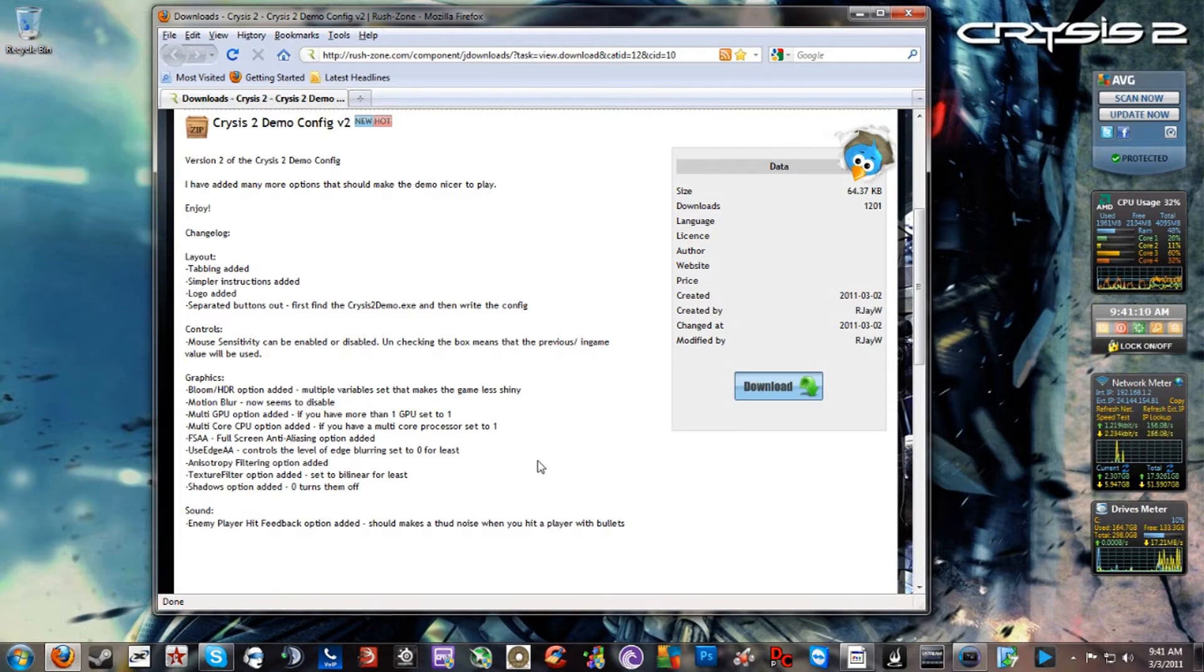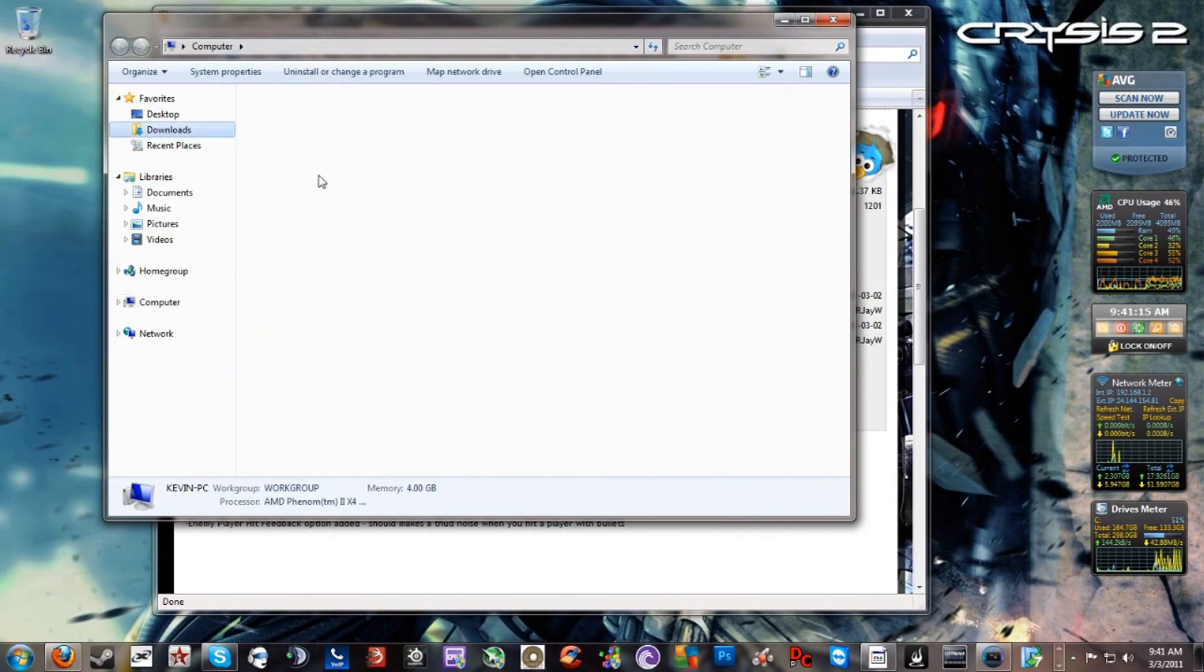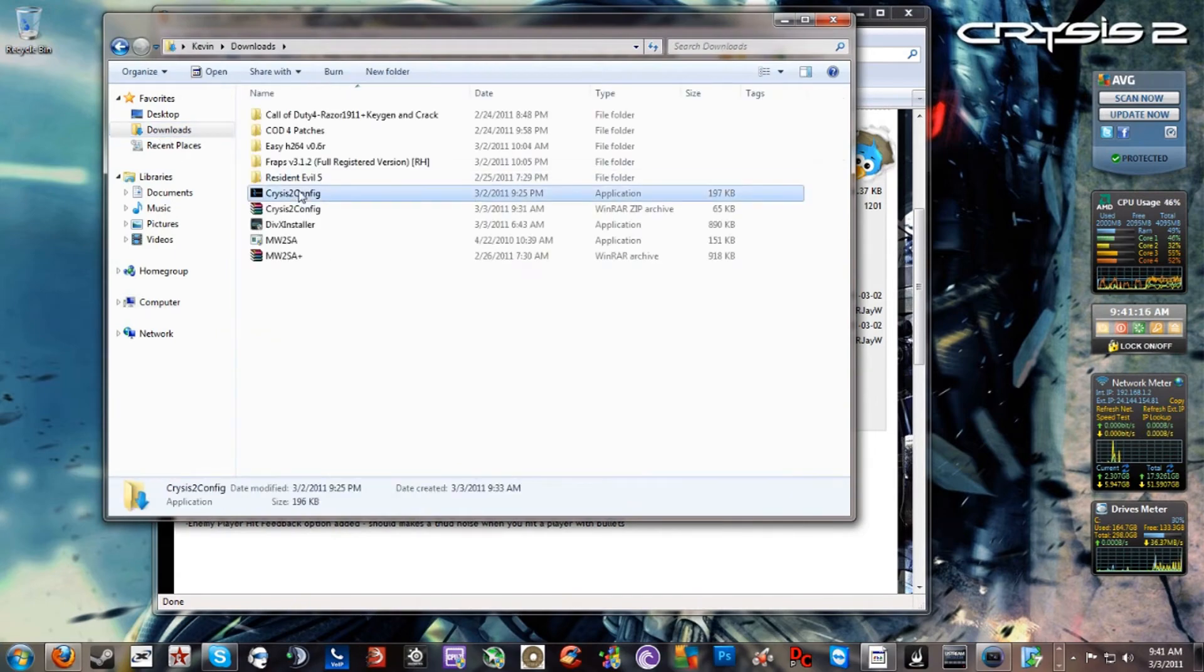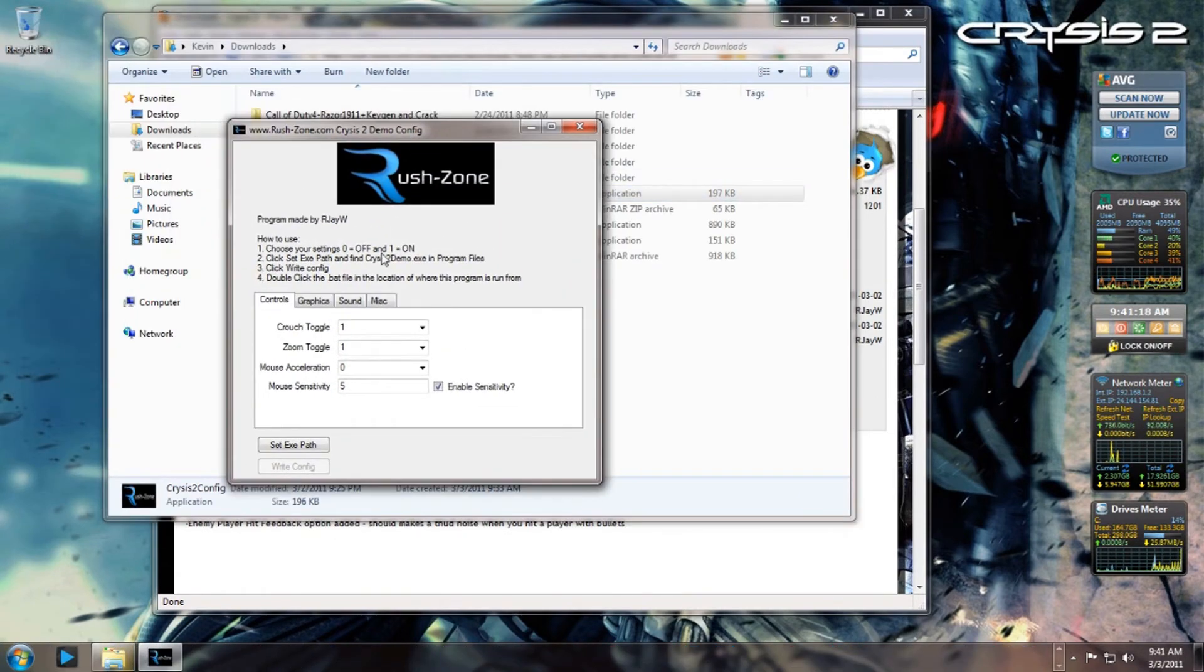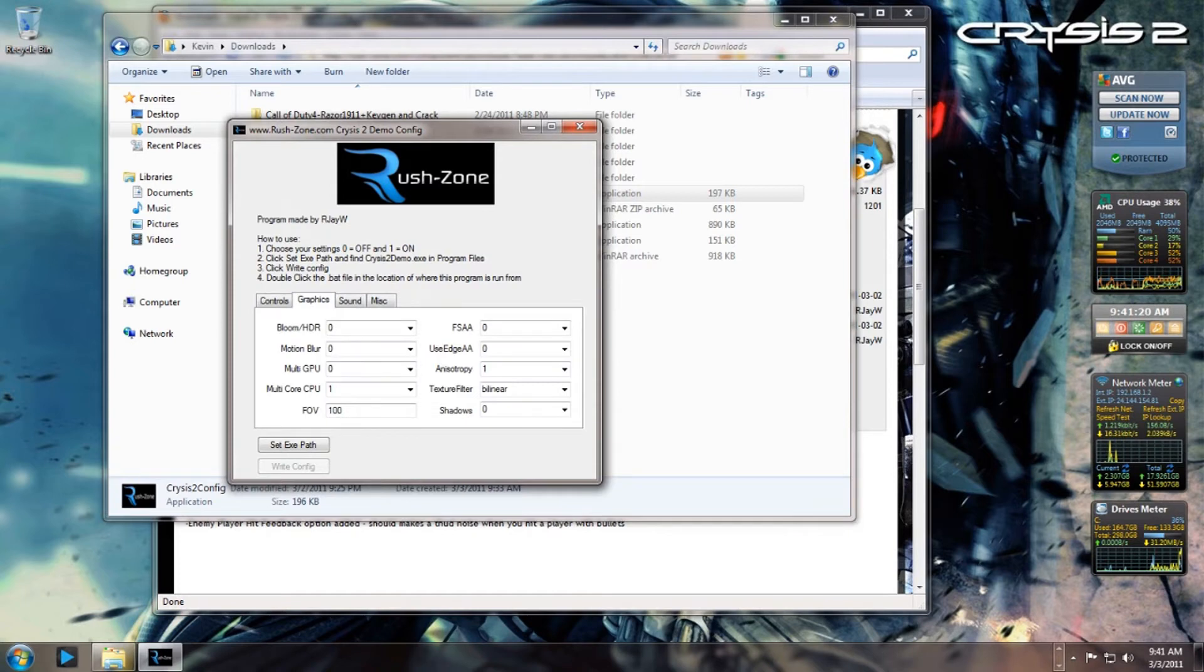That's basically all I gotta say. Actually, let me show you what it looks like. You open it up and you have these options - you have your sound, your graphics, and you can change the settings.